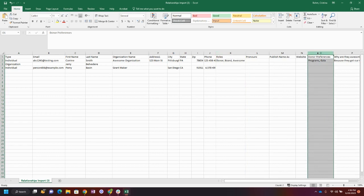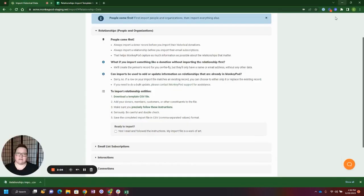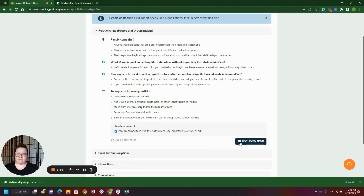You'll also notice here for our donor preferences, this is a bank of checkboxes that we just separated out with a comma, and then this is a freeform notes field. Once your data import is prepped and ready, you can go ahead and select this checkbox. You can then drag and drop your file or select it from your file explorer.